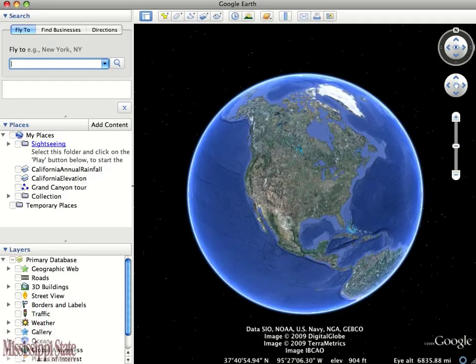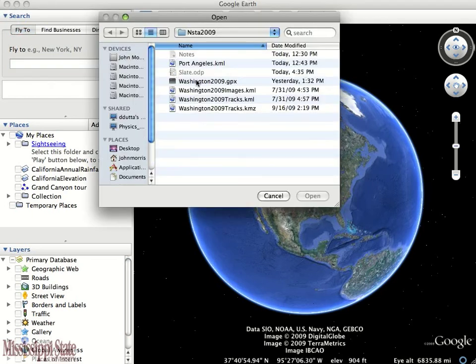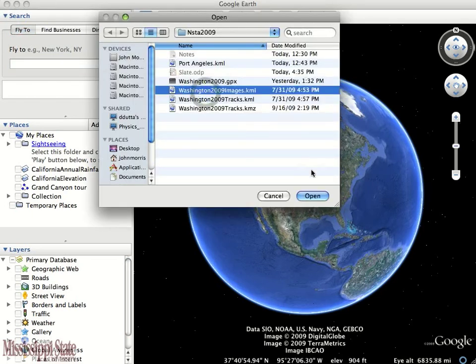After exporting from the Geotag software, we can actually open up this KML in Google Earth. I'm going to navigate to that and open the file.